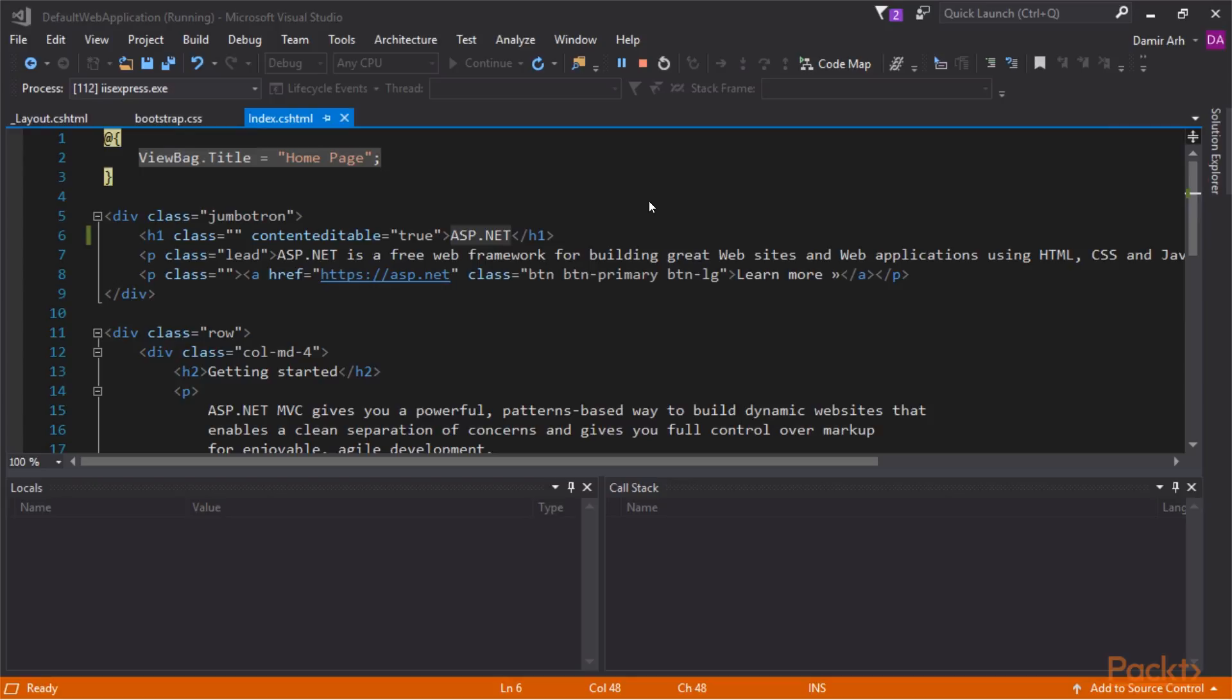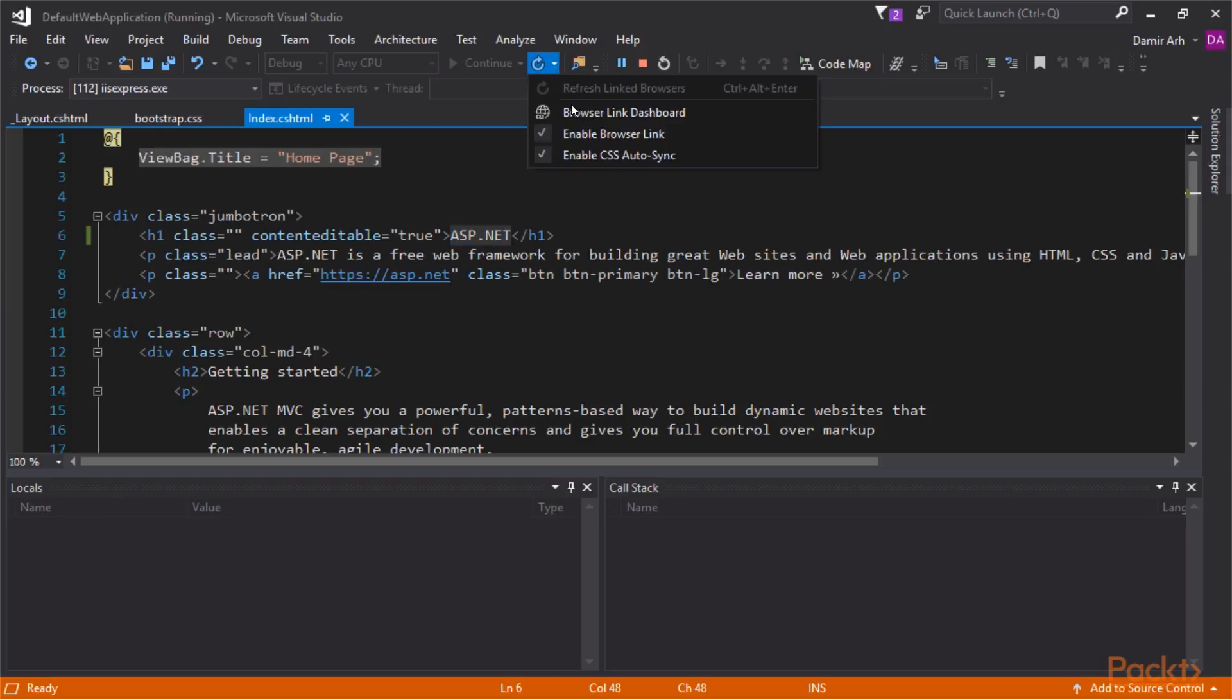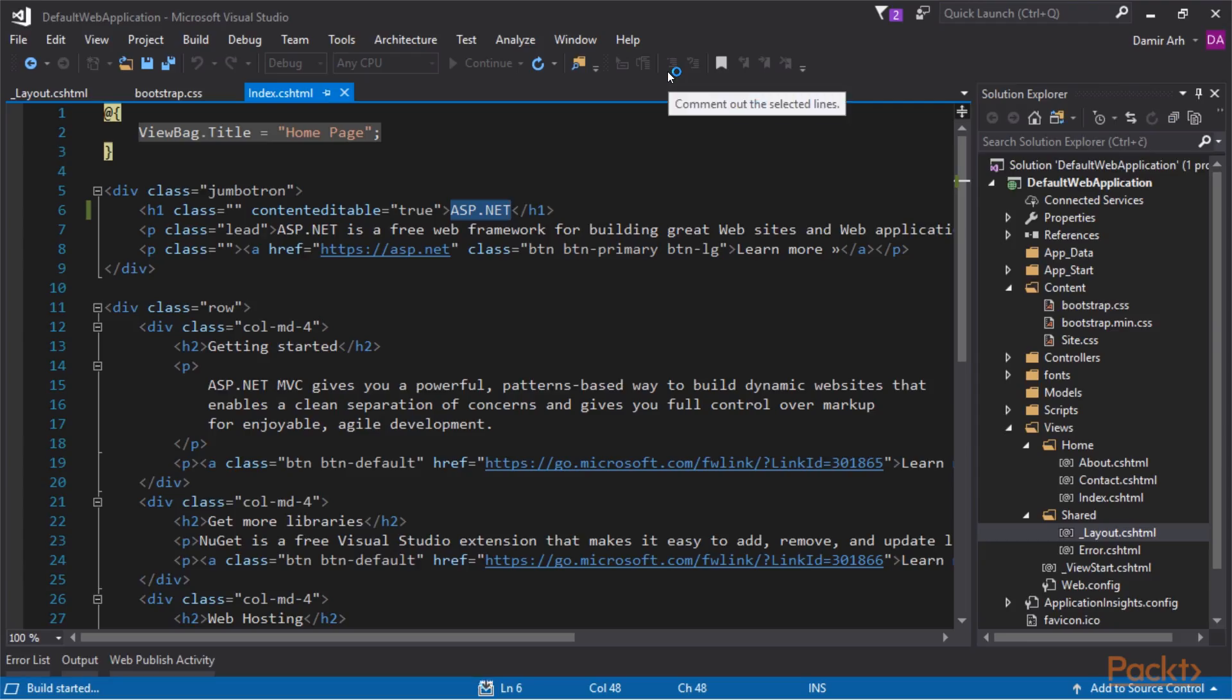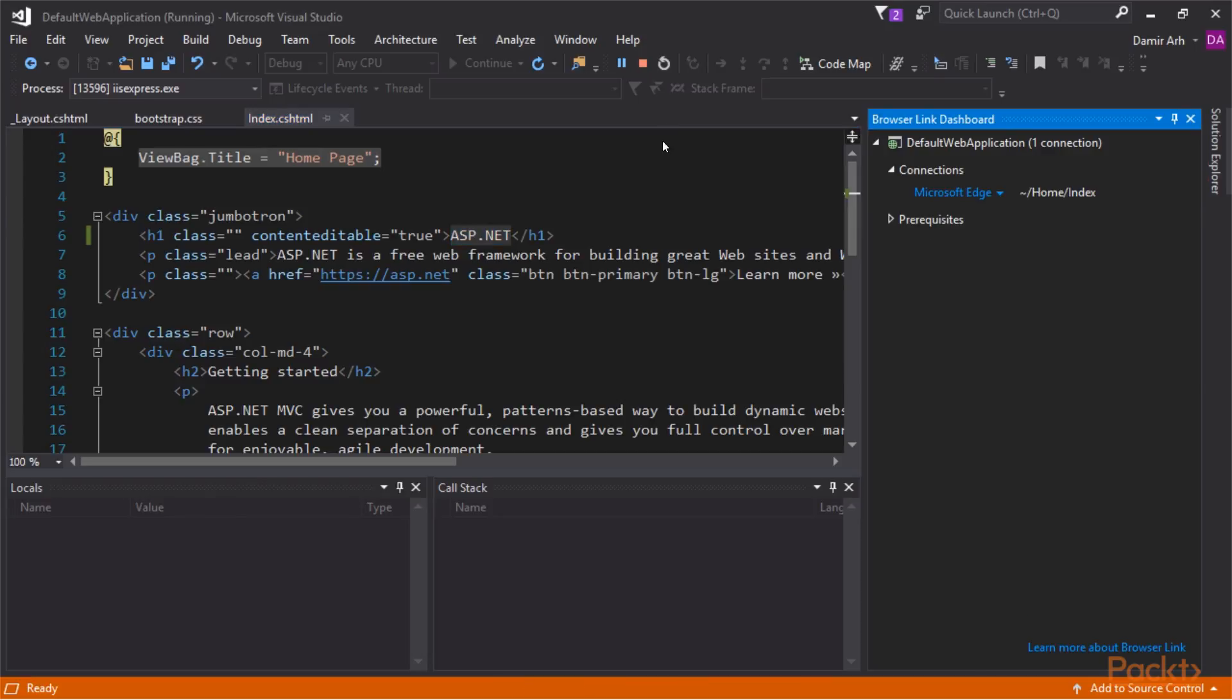It's called BrowserLink. We can enable it from the BrowserLink drop-down. We can also open the BrowserLink dashboard to track its state. It seems that no browser is connected yet. For the feature to work we need to restart the application. Now the browser is connected. We can now trigger Browser Refresh from Visual Studio. It would work even if we had more browsers connected.